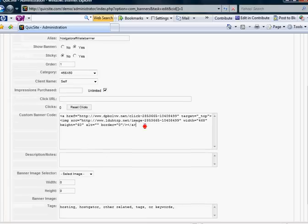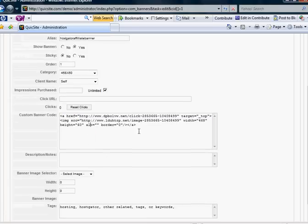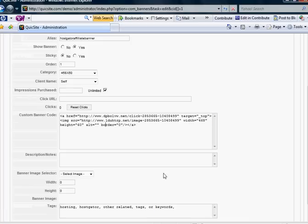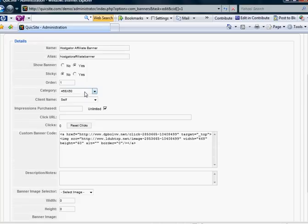And if you get banner code from an affiliate, I'm sorry, from a merchant for like an affiliate program, it's very easy. All you've got to do is copy the code and paste it into the box that says custom banner code and you're done. And you notice that the width is 468 and the height is 60. And that makes me happy because that means it's in the right category.